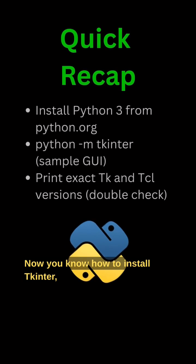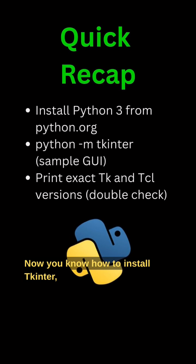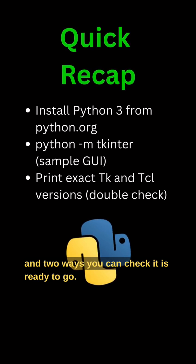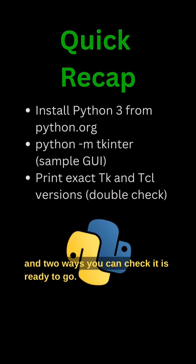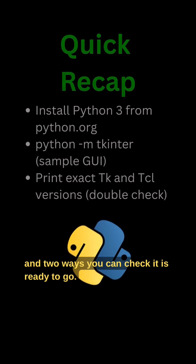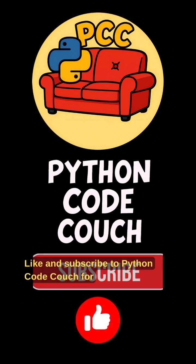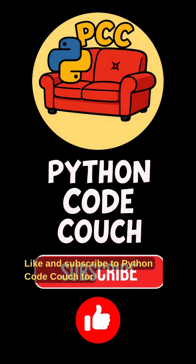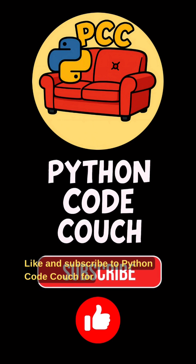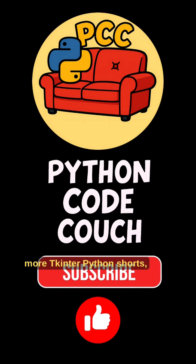Now you know how to install Tkinter, and two ways you can check it is ready to go. Like and subscribe to Python Code Couch for more Tkinter Python Shorts. And thanks for watching.